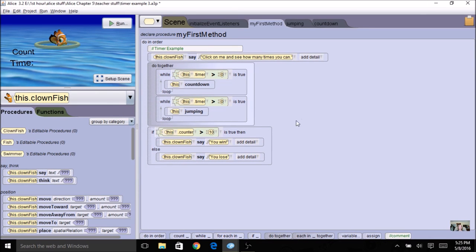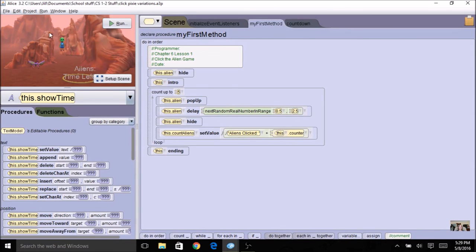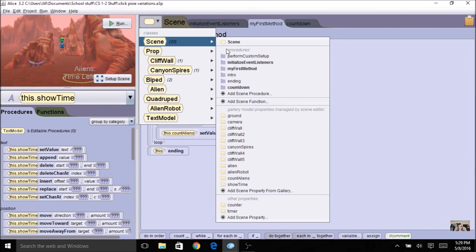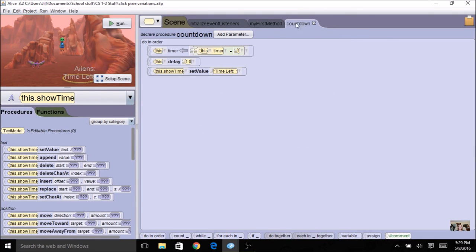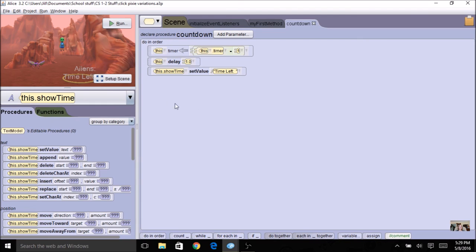Let's see how it might work with our Click the Pixie program. Here's the Click the Pixie program — this one uses an alien, but it's the same concept. I've added a text object for the time left, added a timer variable at the scene level, and added a countdown procedure using the timer: my decrement, my delay, and my set value. I added these very quickly into my Click the Pixie program.